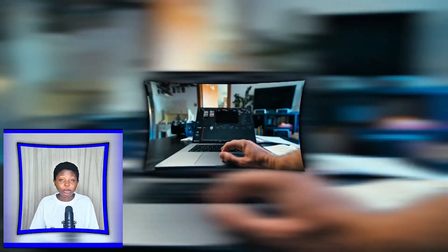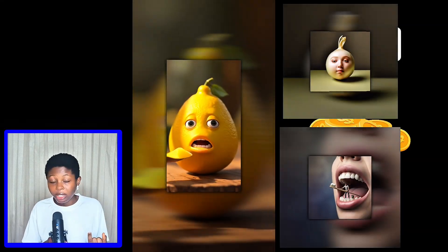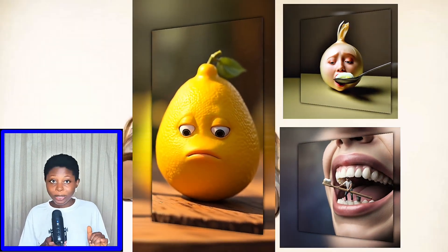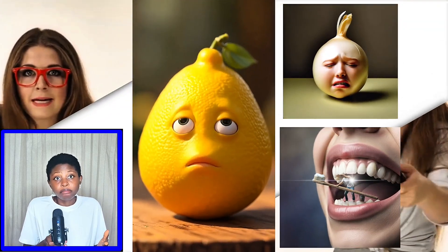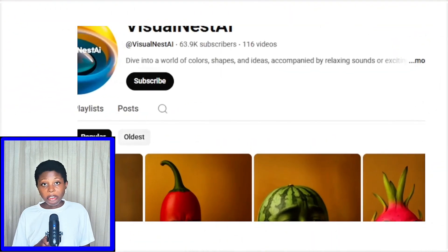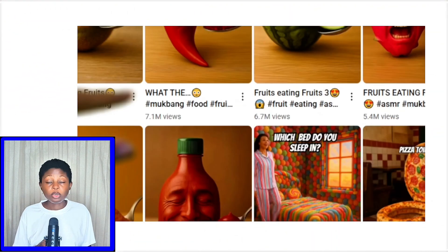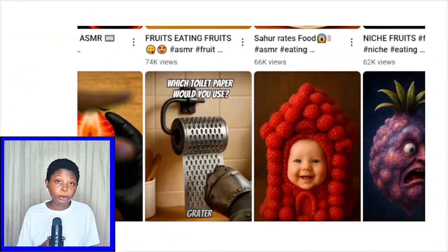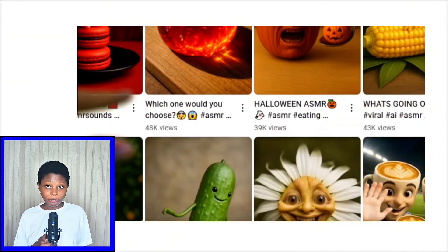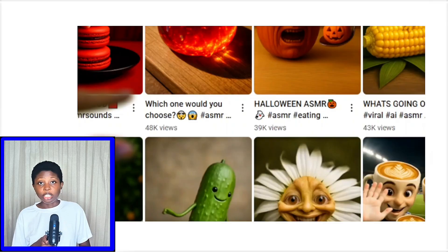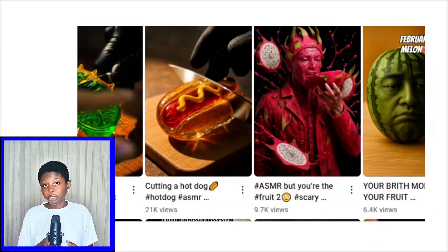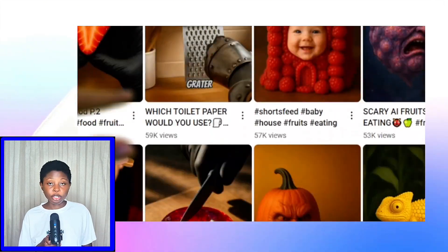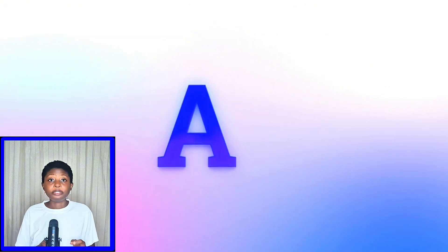Are you tired of editing videos only to see others rise in the views and income with seemingly effortless content? Channels featuring animated characters like those adorable fruits with their hilarious reactions are absolutely exploding all over YouTube, TikTok and Facebook. And the best part is you can create this kind of content using free and powerful AI tools. Imagine generating videos that viewers from all over the world, including the US, cannot get enough of.